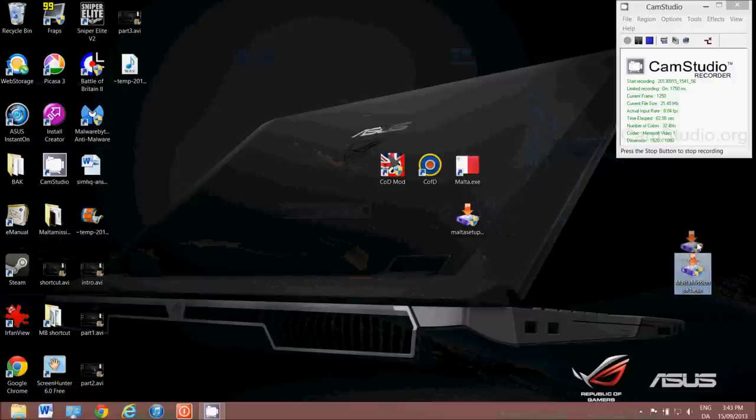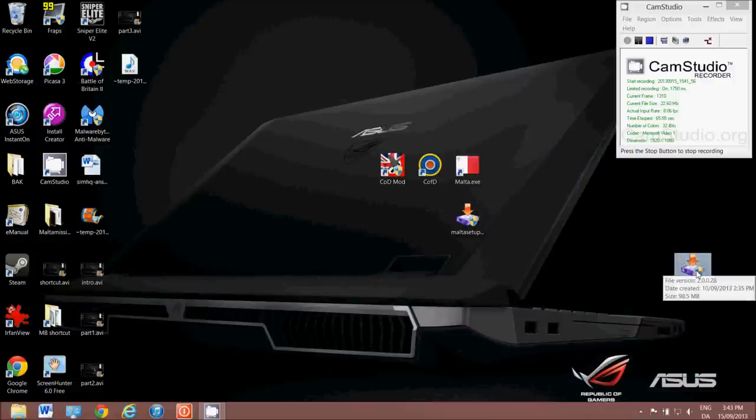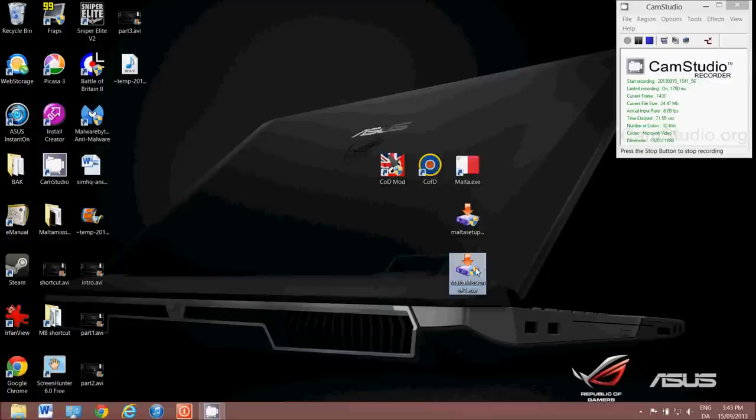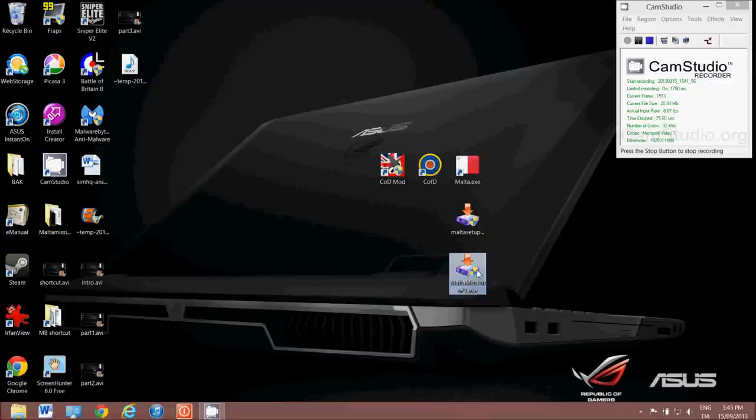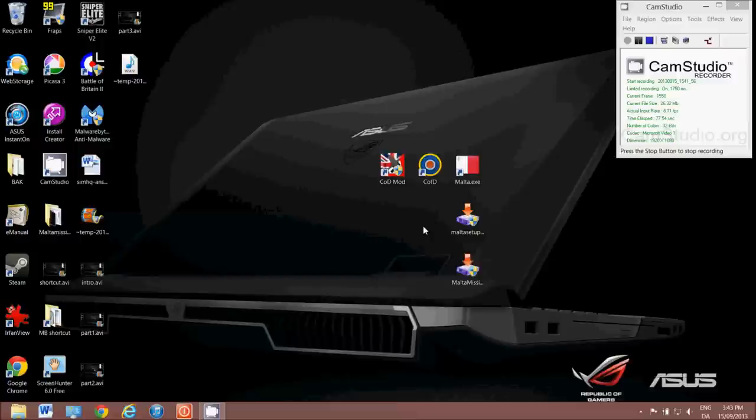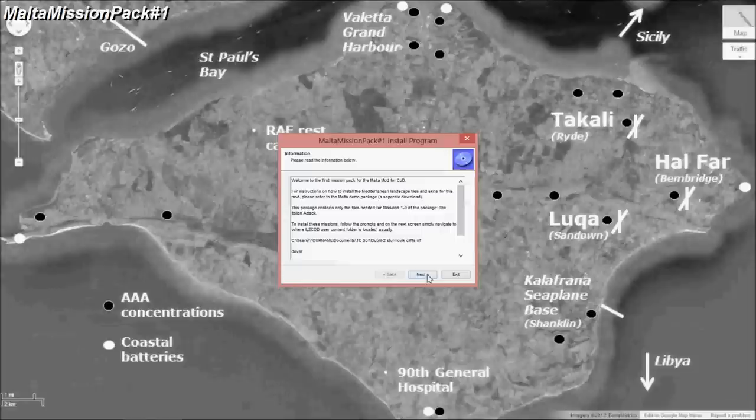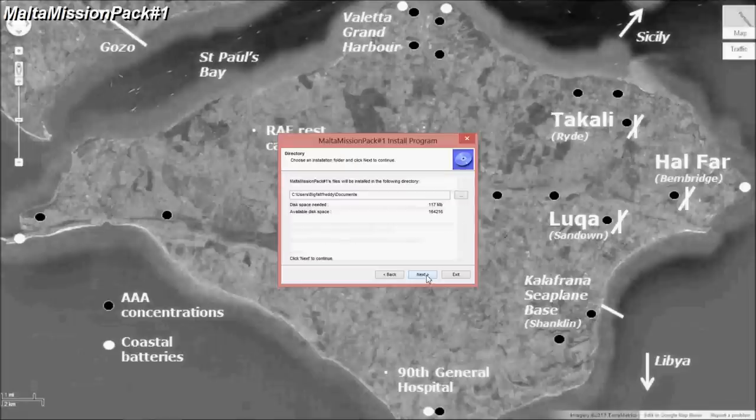So now we take the mission download that we did. These will be updated over the next few months so that you end up with about 25 missions. We've got 9 at the moment. So we follow the same process as we did for installing the mod. We just double click on this, and this is our mission pack install program. Click next. There's the readme text, which we usually don't read, right? Then click onwards.